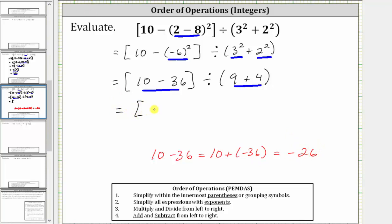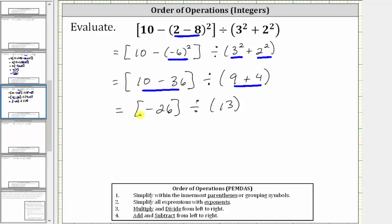We have negative 26 inside the brackets, and this is divided by nine plus four, which is positive 13. For the last step, negative 26 divided by positive 13 is equal to negative two. The given expression simplifies to negative two.